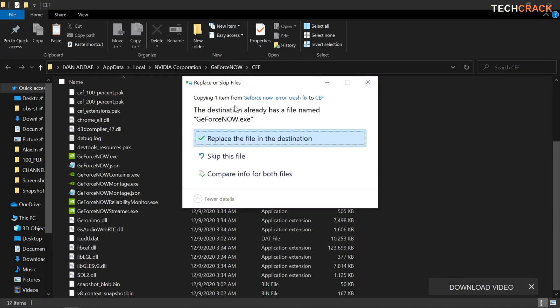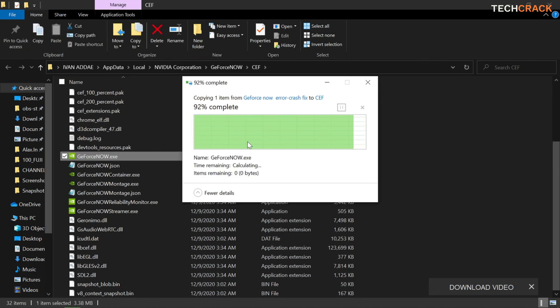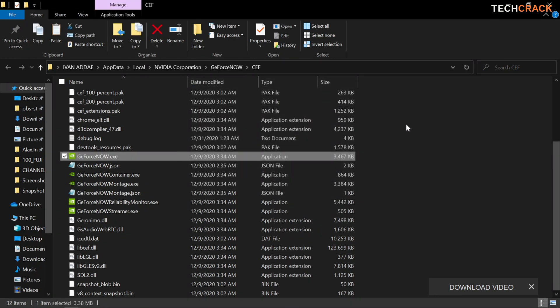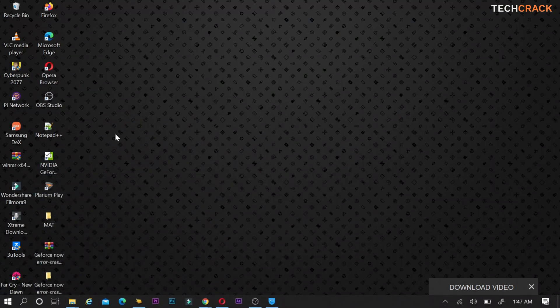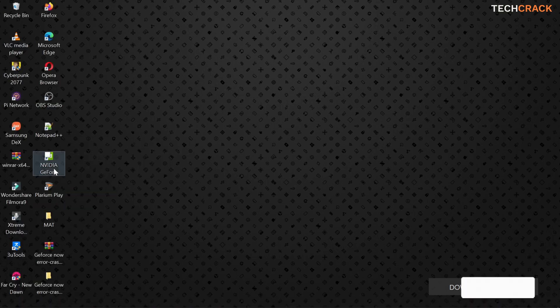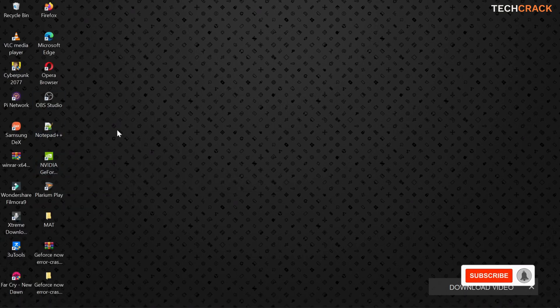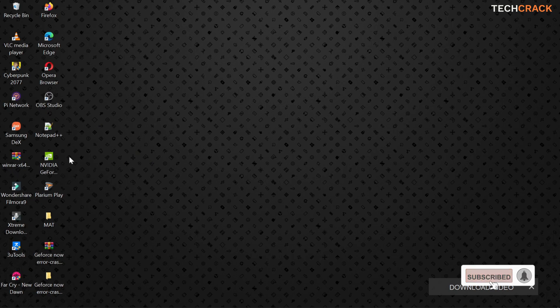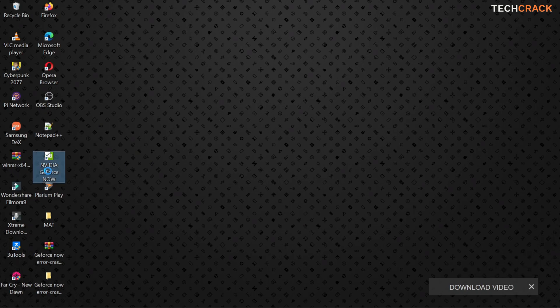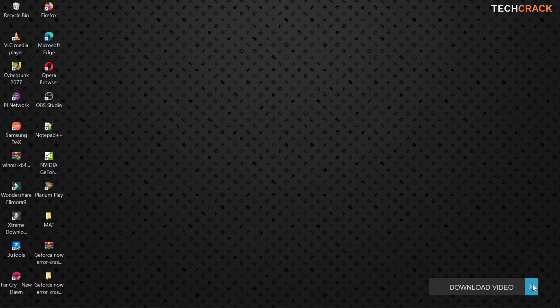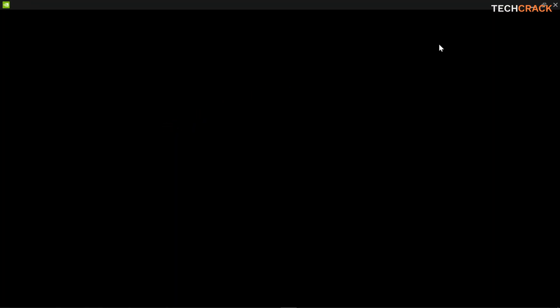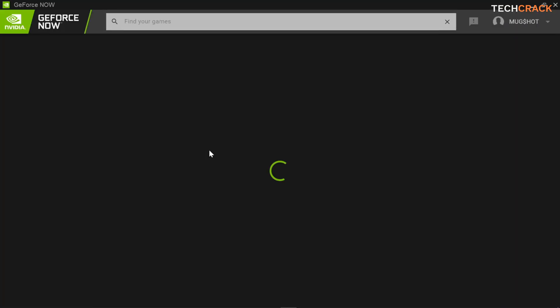So you copy it and then you head over to your already installed GeForce Now, open file location and then paste it. So you're going to get this pop-up that says the destination already has a file named GeForce Now. So you're going to replace the file because this file is free of any errors. And then after you've replaced the file, you're going to come back to your desktop and then don't open it in the file location. Come back to your desktop and then run this as an administrator and you shouldn't get any errors opening this software. So as you see, it works fine and you shouldn't get any problems after this.